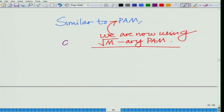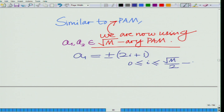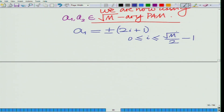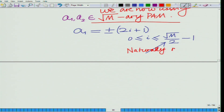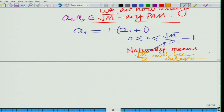a1, a2 belong to a √M-ary PAM, which means a1 = ±(2i+1)A. In M-ary PAM we have 0 ≤ i ≤ M/2 − 1; here we replace M with √M, so i ranges 0 ≤ i ≤ √M/2 − 1. Since we are considering 0 ≤ i ≤ √M/2 − 1, this naturally means √M/2 must be an integer.